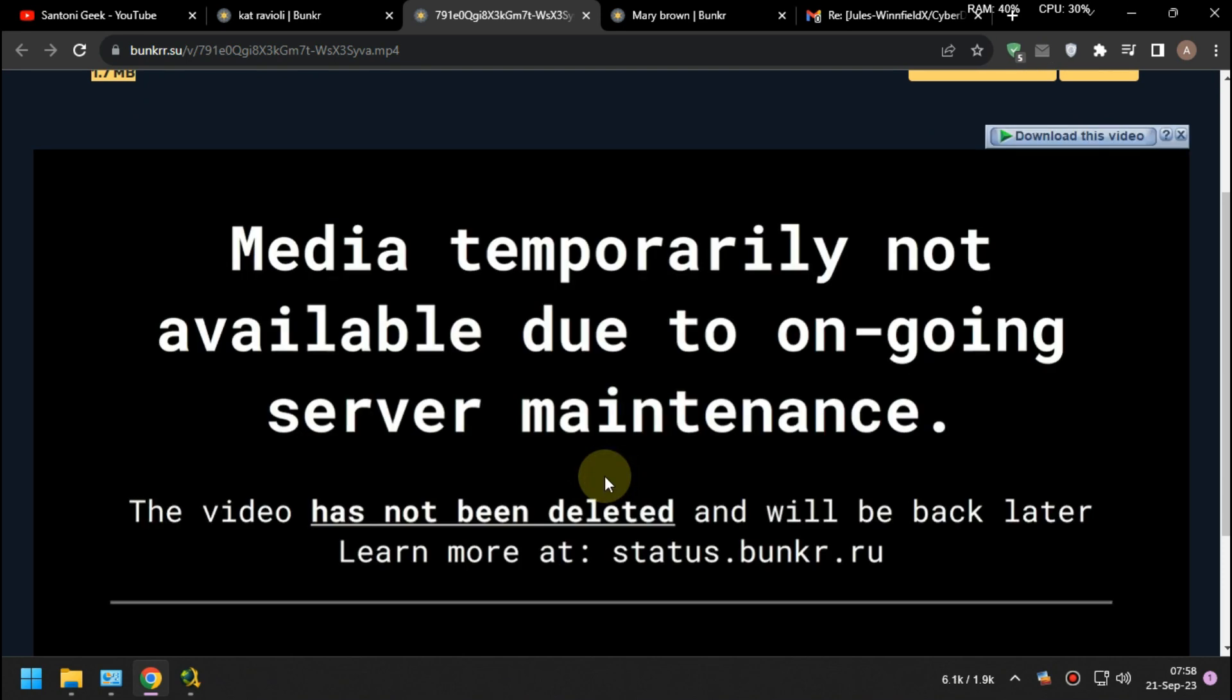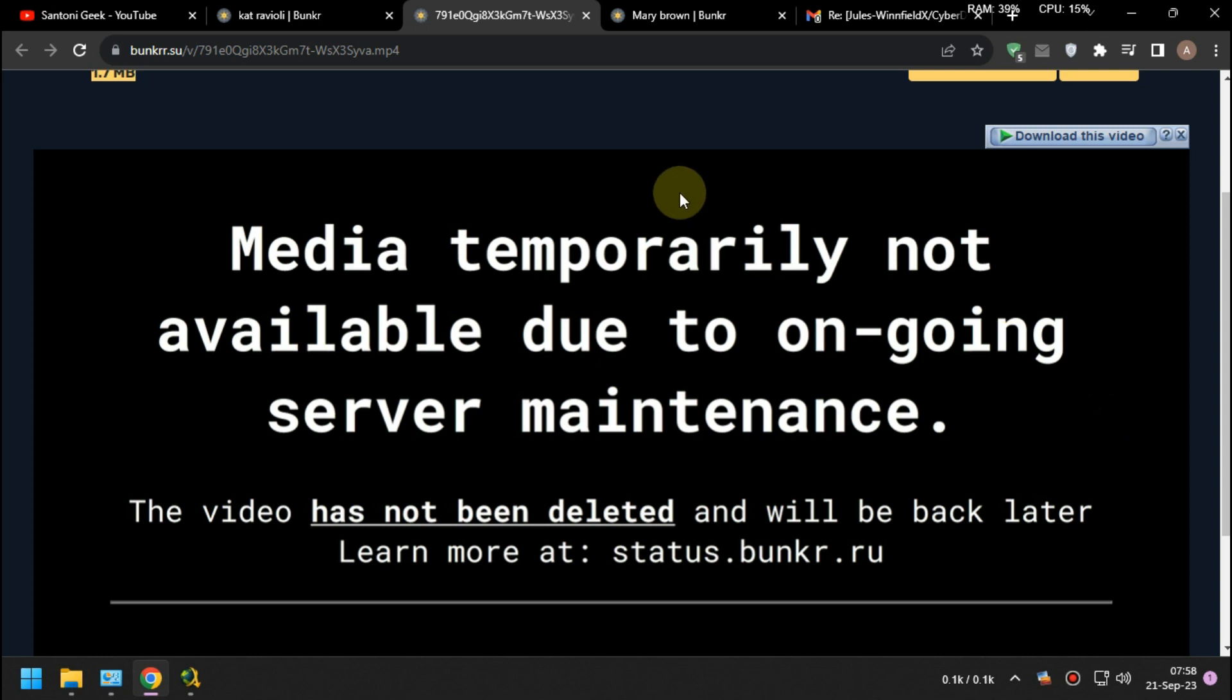As you can see, when I play the video on the dead link, it gives you an error: media temporarily not available due to ongoing maintenance.